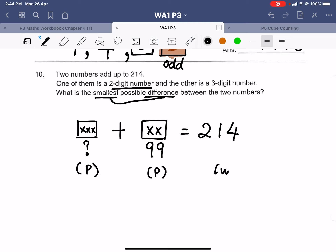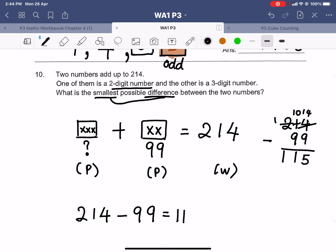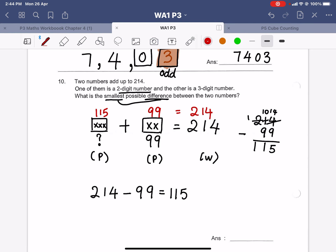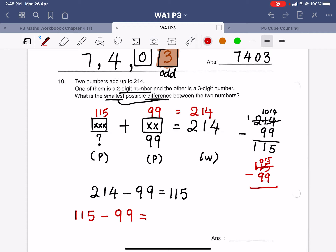So the two numbers are 115 and 99. Now the question asks for the difference between them. Difference means subtract: 115 minus 99. Fifteen minus 9 is 6, ten minus 9 is 1. The answer is 16. That is the smallest possible difference between the two numbers.